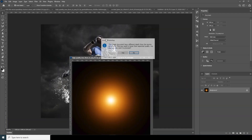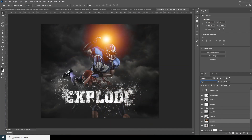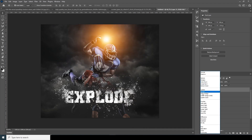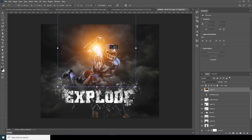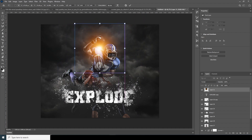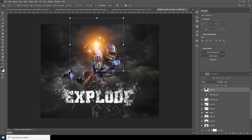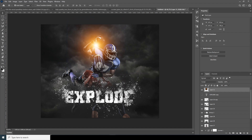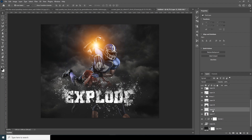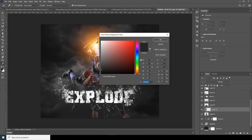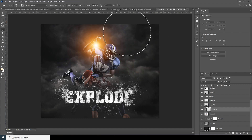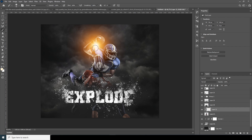Drag and drop another image, change its blending mode to Screen, move it to the top, press Ctrl+T to resize. Create a new layer, right-click to create a clipping mask, go to the Brush tool with a soft brush, choose a brighter yellowish color, and paint a soft glow on the sides. Change this layer's blending mode to Screen and drop the opacity a little.